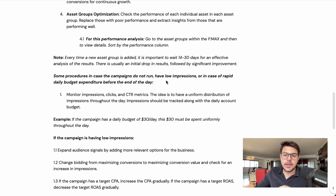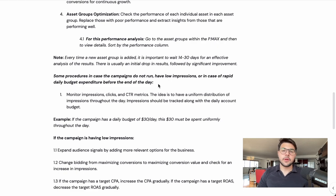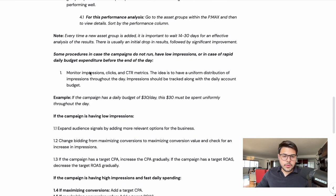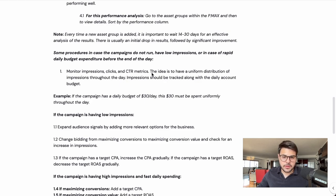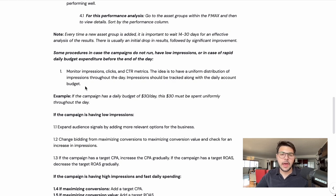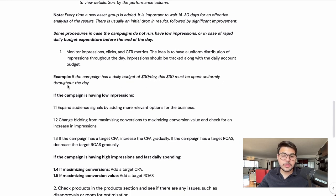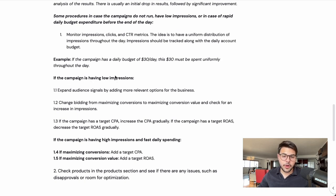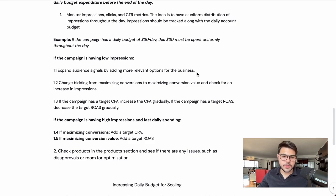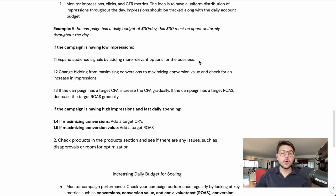Here are some procedures in case the campaign has low impressions or in case of rapid daily budget expenditure before the end of the day — common problems and how to fix them. We're talking about campaigns that are not spending and campaigns that are spending too fast. For campaigns not spending: monitor impressions, clicks, and CTR. The idea is to have a uniform distribution of impressions throughout the day. If a campaign has a daily budget of $30, that budget should be spent uniformly. If you have low impressions, expand audience signals by adding more relevant options for your business to give Google more targeting options.